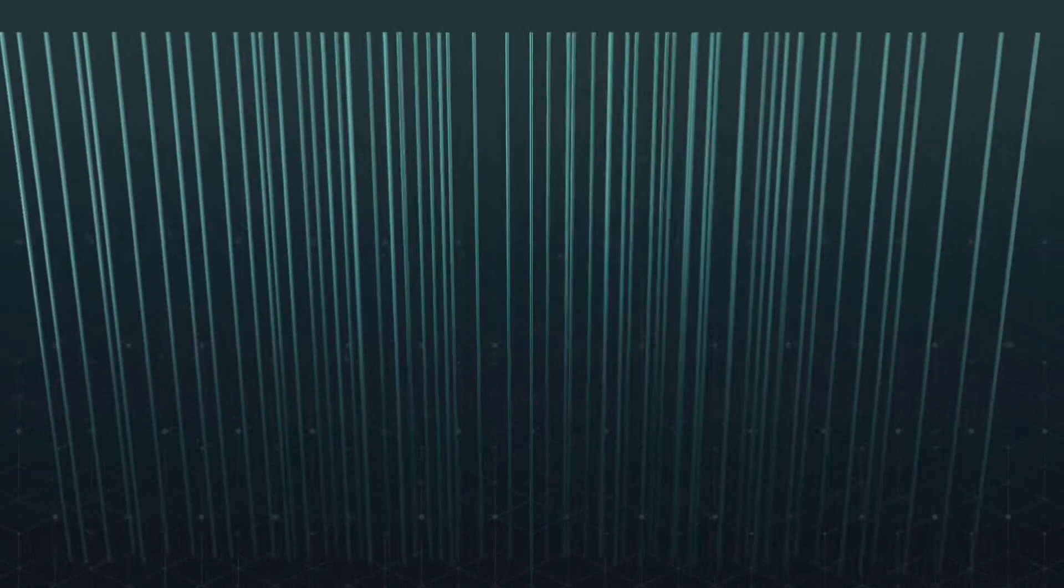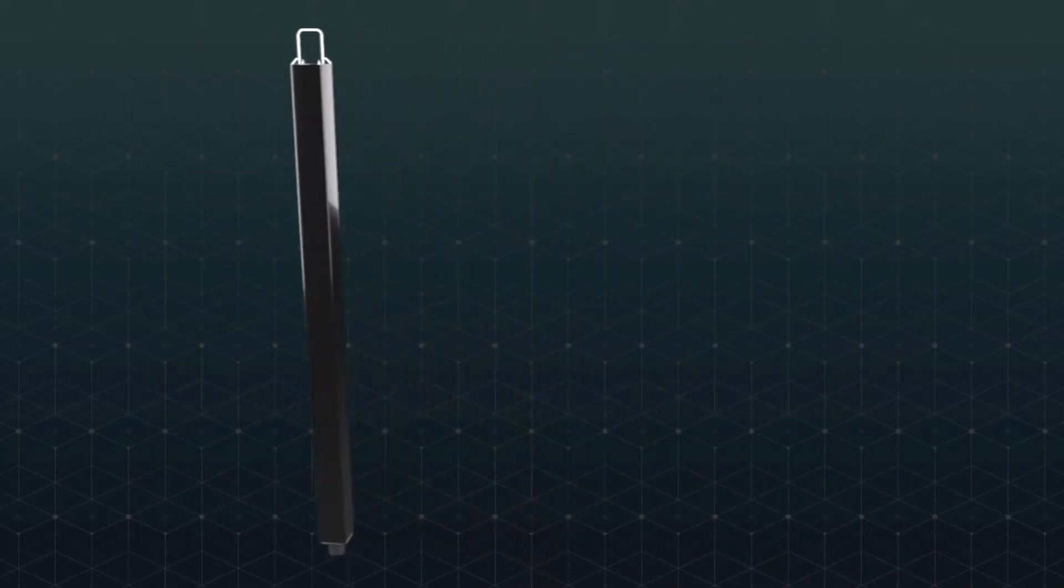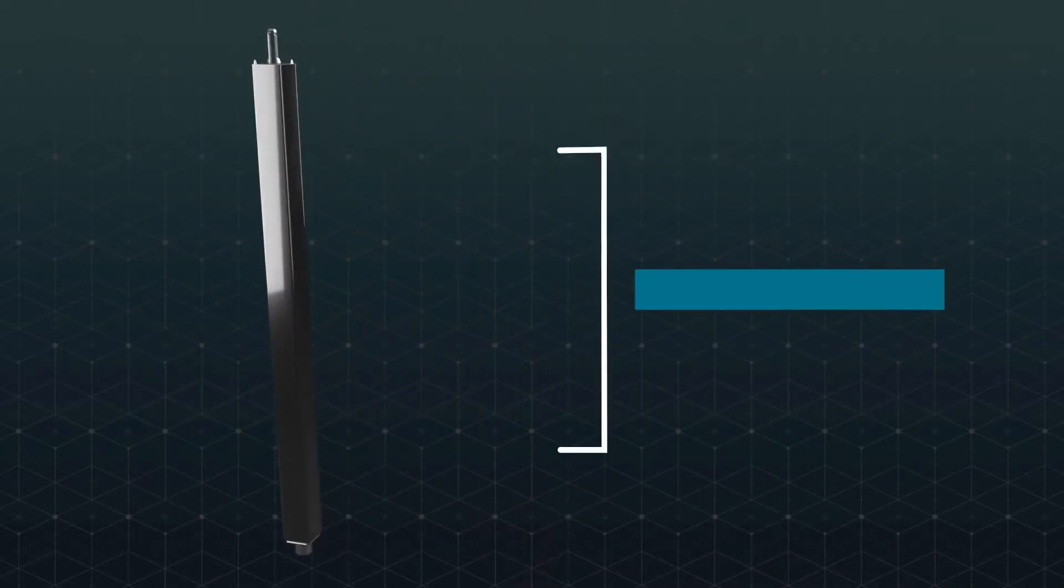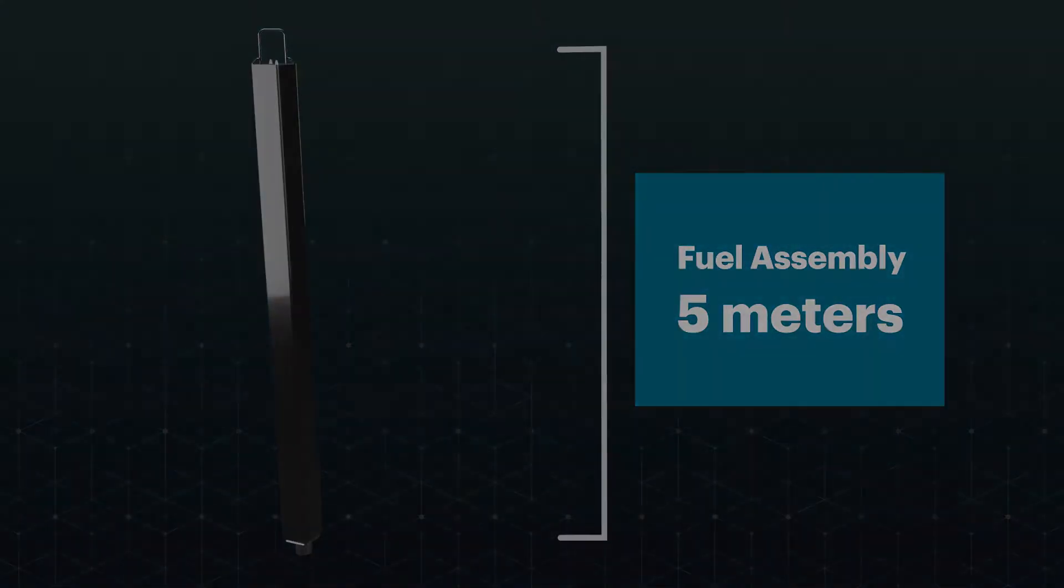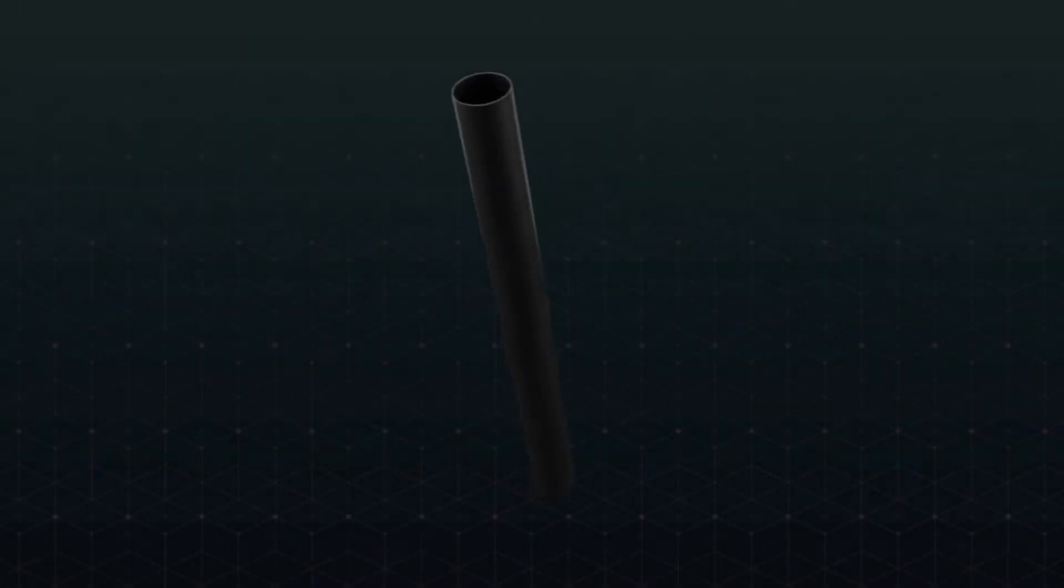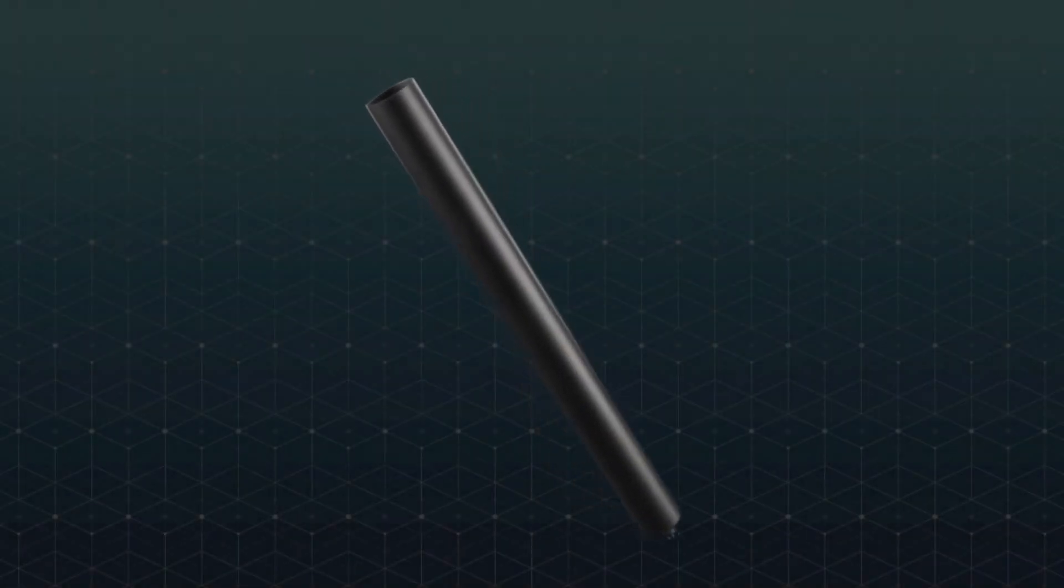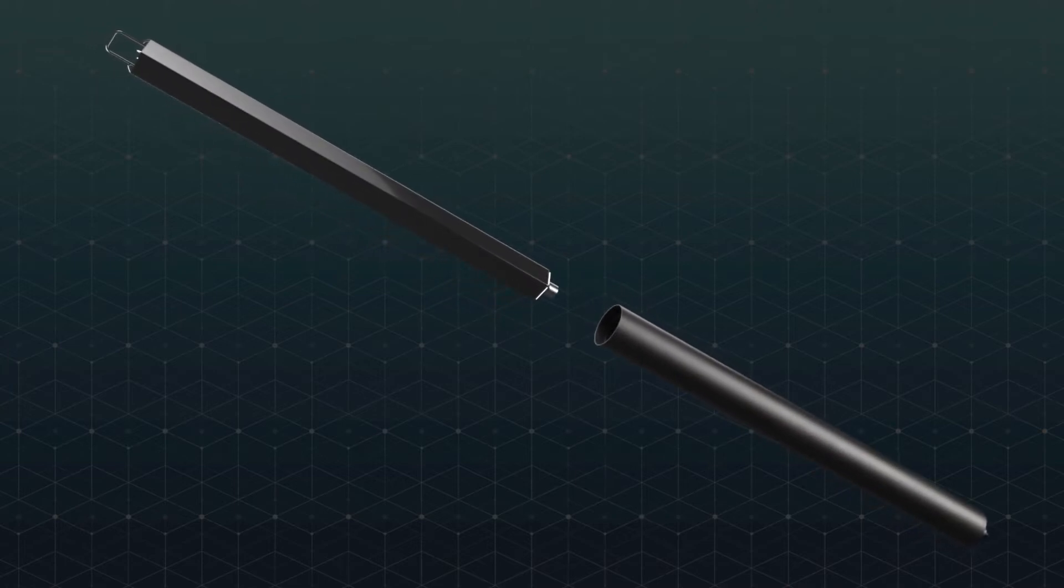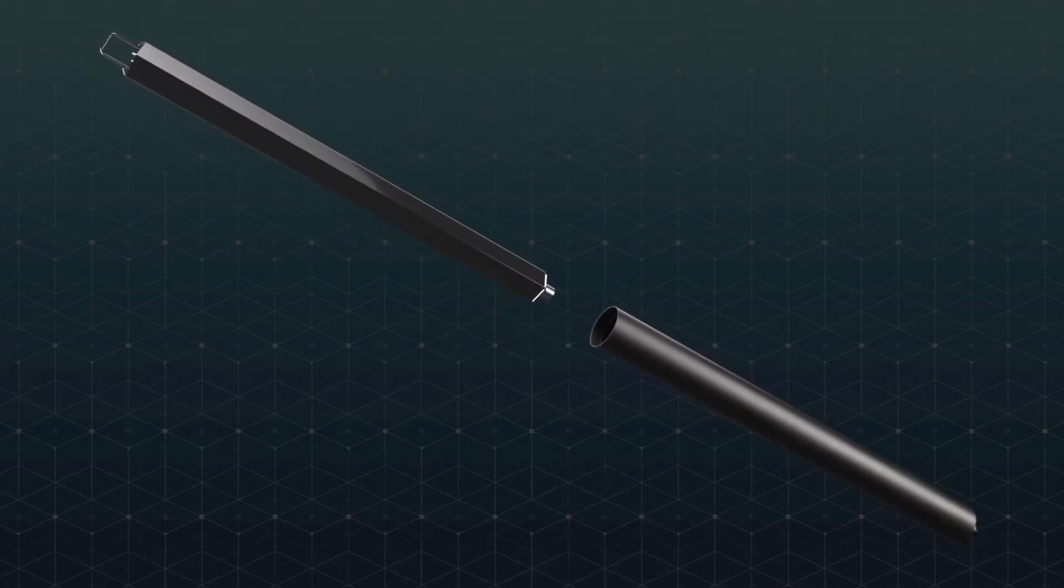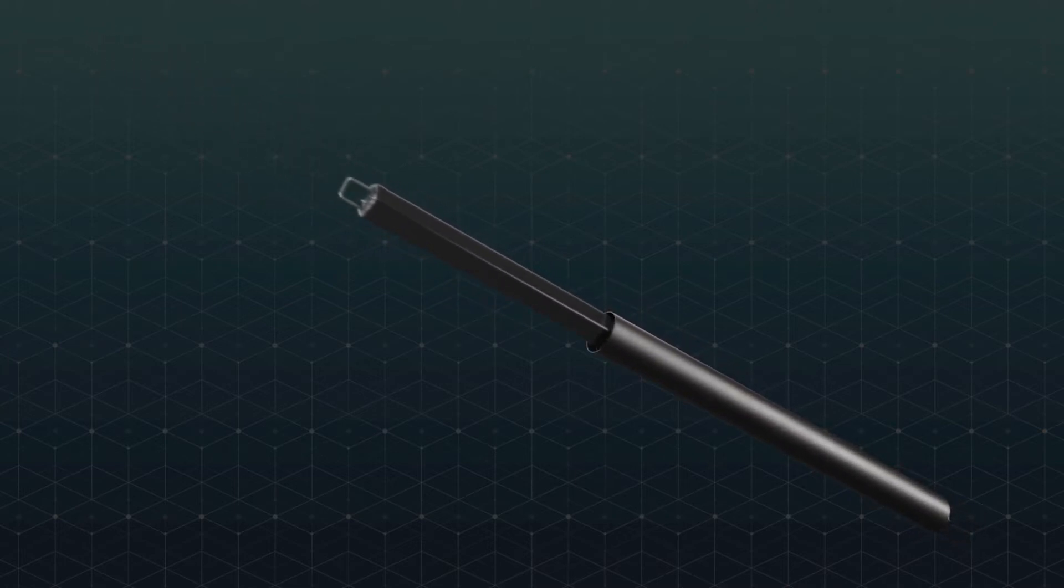For this example, a disposal canister is about 34cm across and about 5m long for a PWR fuel assembly. The fuel assembly is placed inside our disposal canister with no repackaging needed and then the canister is properly sealed.